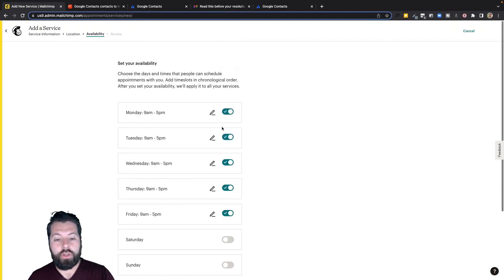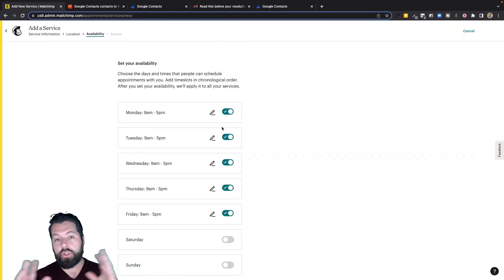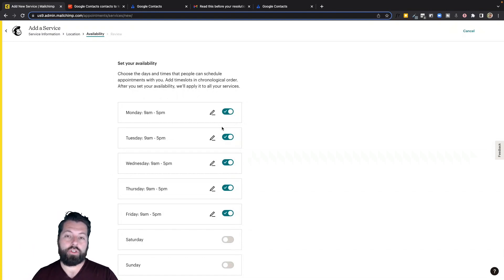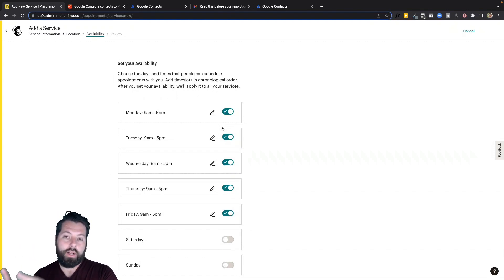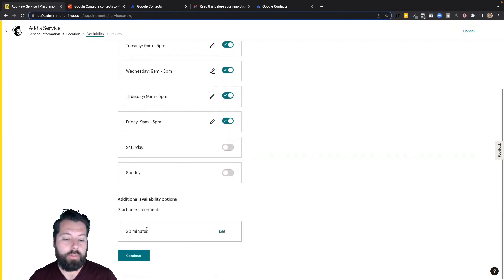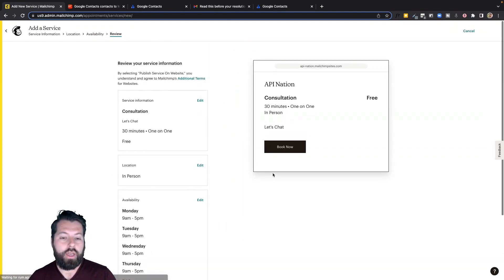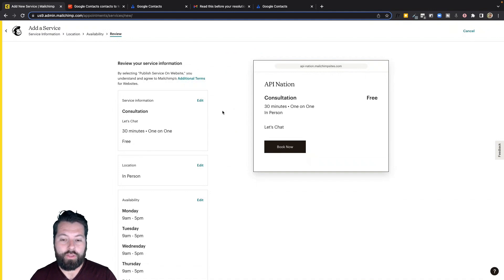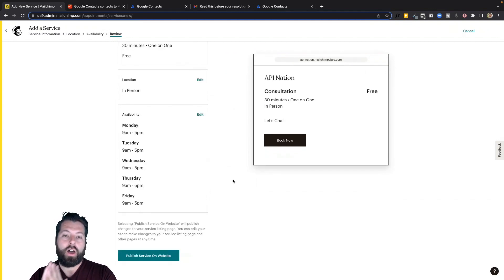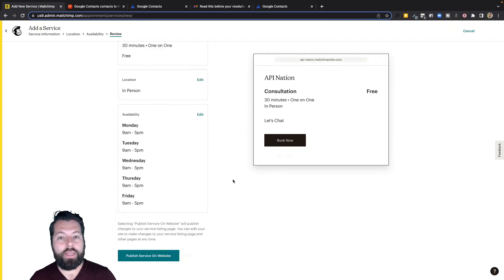And then you just schedule your availability. There's also settings in here so you can connect to your Google Calendar. So then as you book things in your Google Calendar, your regular stuff, those blocks will be taken up so nobody can schedule through your MailChimp page anything on those days or at those times. So there we go. That's how you can offer appointments through MailChimp.